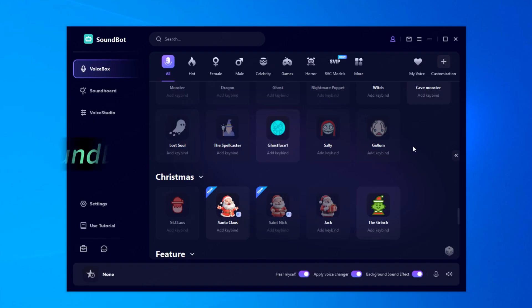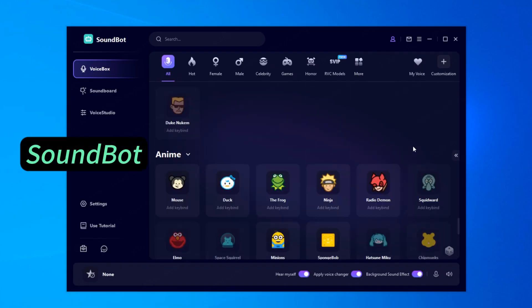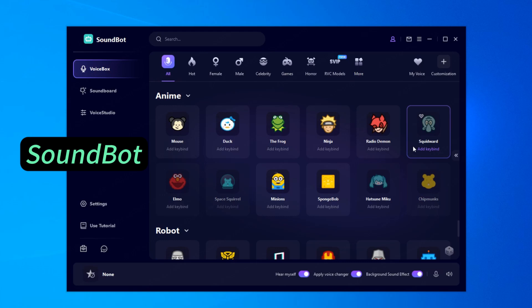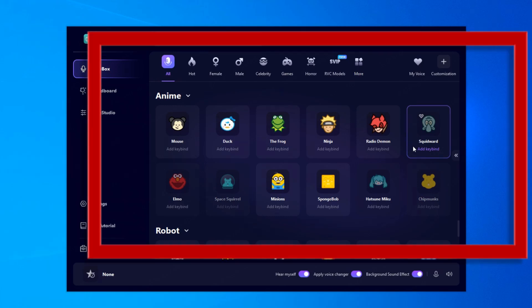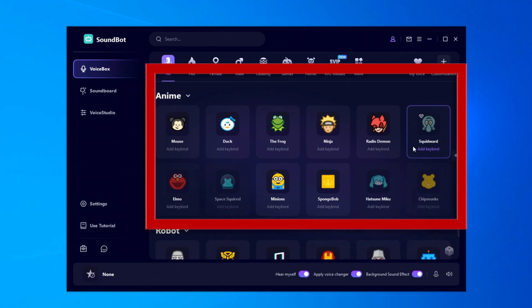First, let's talk about SoundBot, a real-time voice changer for PC. SoundBot doesn't just offer Mickey Mouse — it also includes other beloved voices like Donald Duck, Minions, SpongeBob, and more.